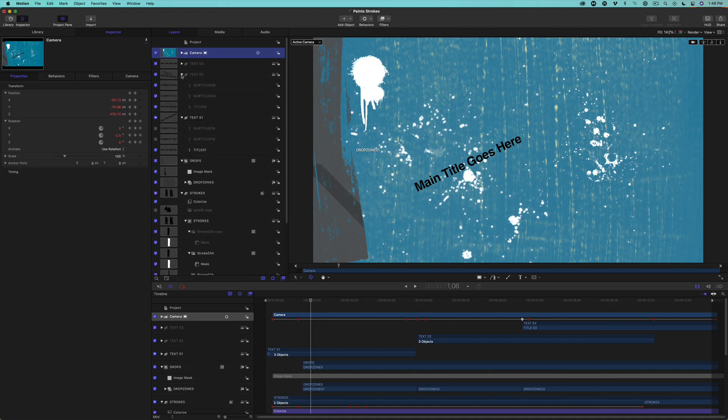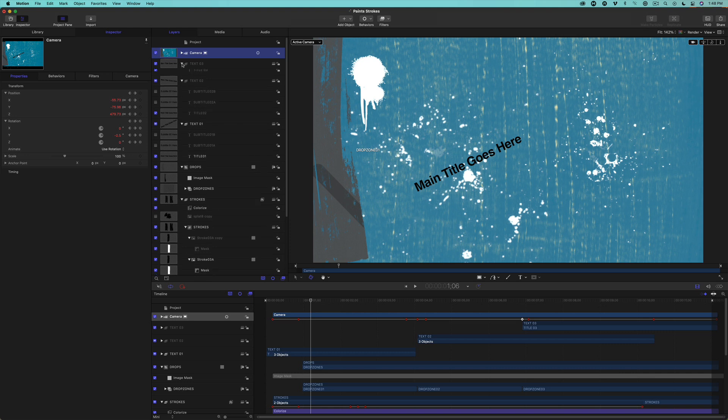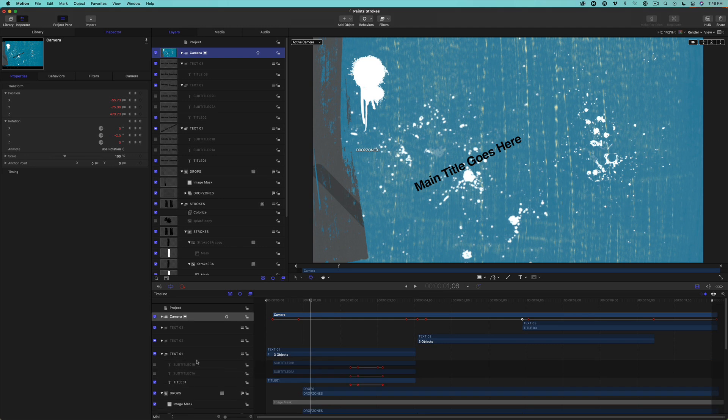The third text group only has one title, so I don't need to do anything for that one. You can also play with how the title animates on by moving the keyframes for that particular text layer.